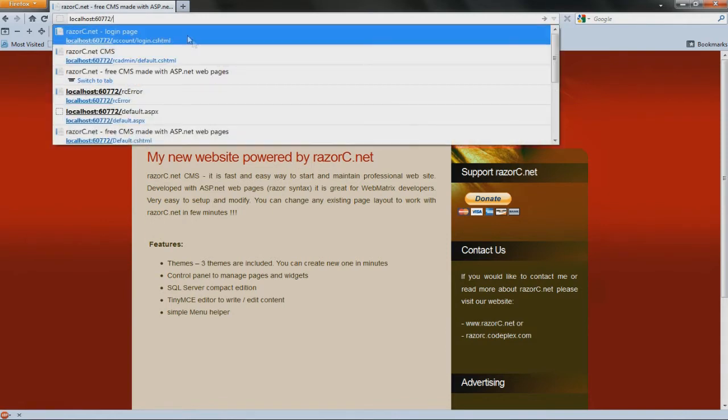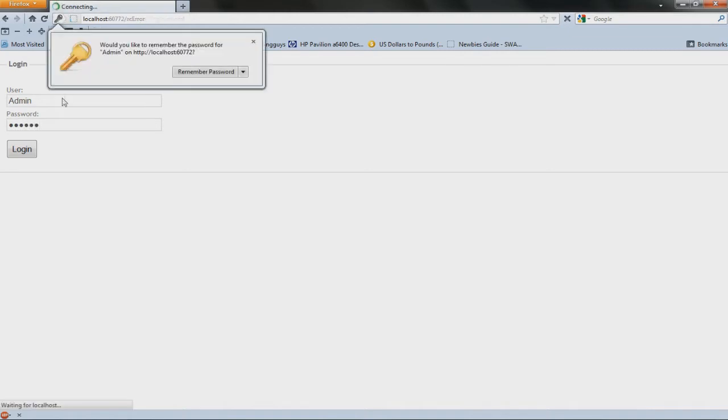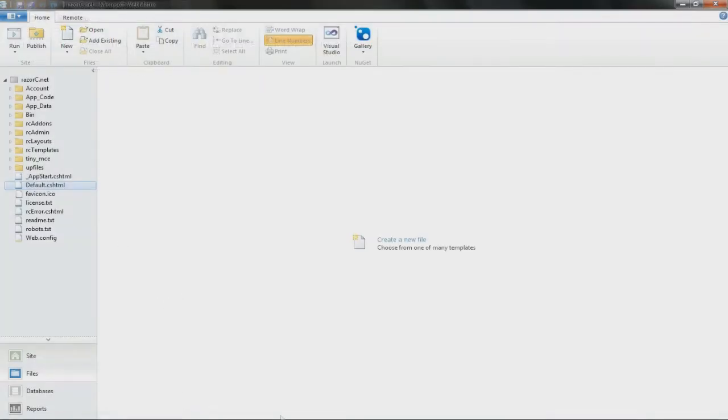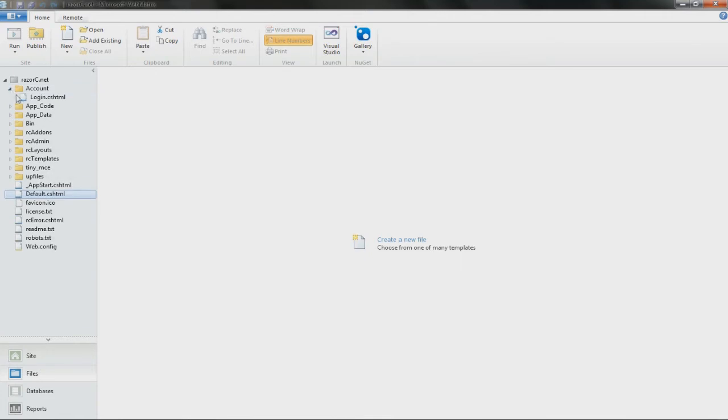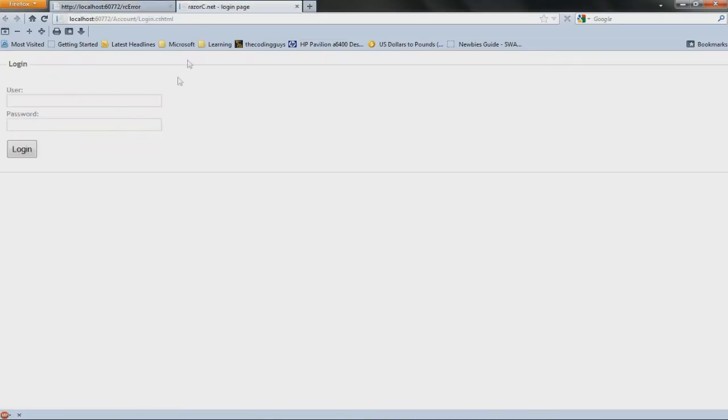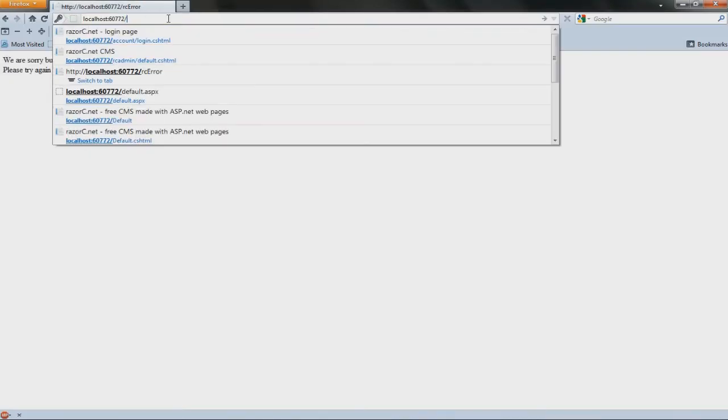The username is admin and the password is razorC with a capital C. You can also just go from webmetrics, right-click the login and launch in browser. Then once you do that, ignore this page.